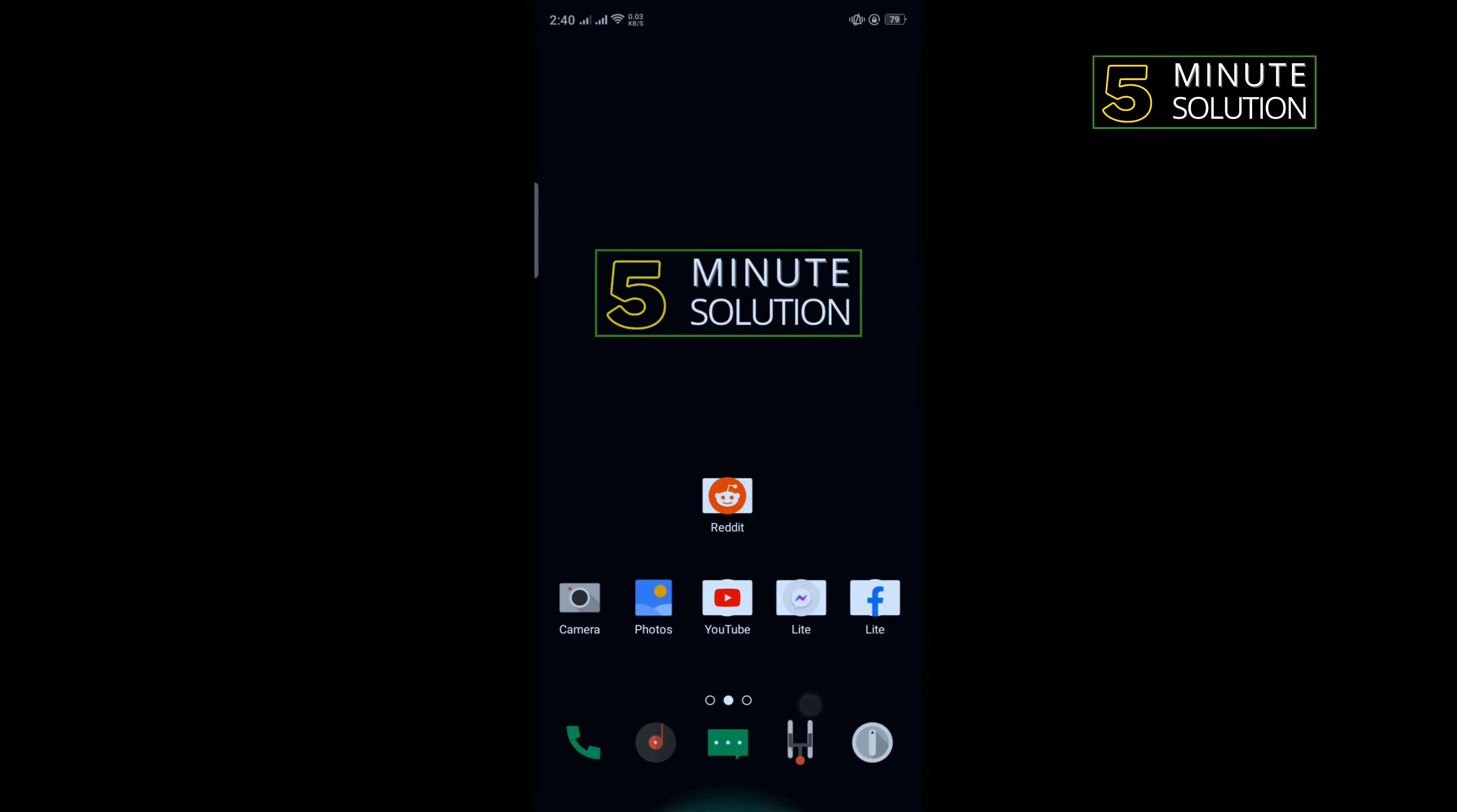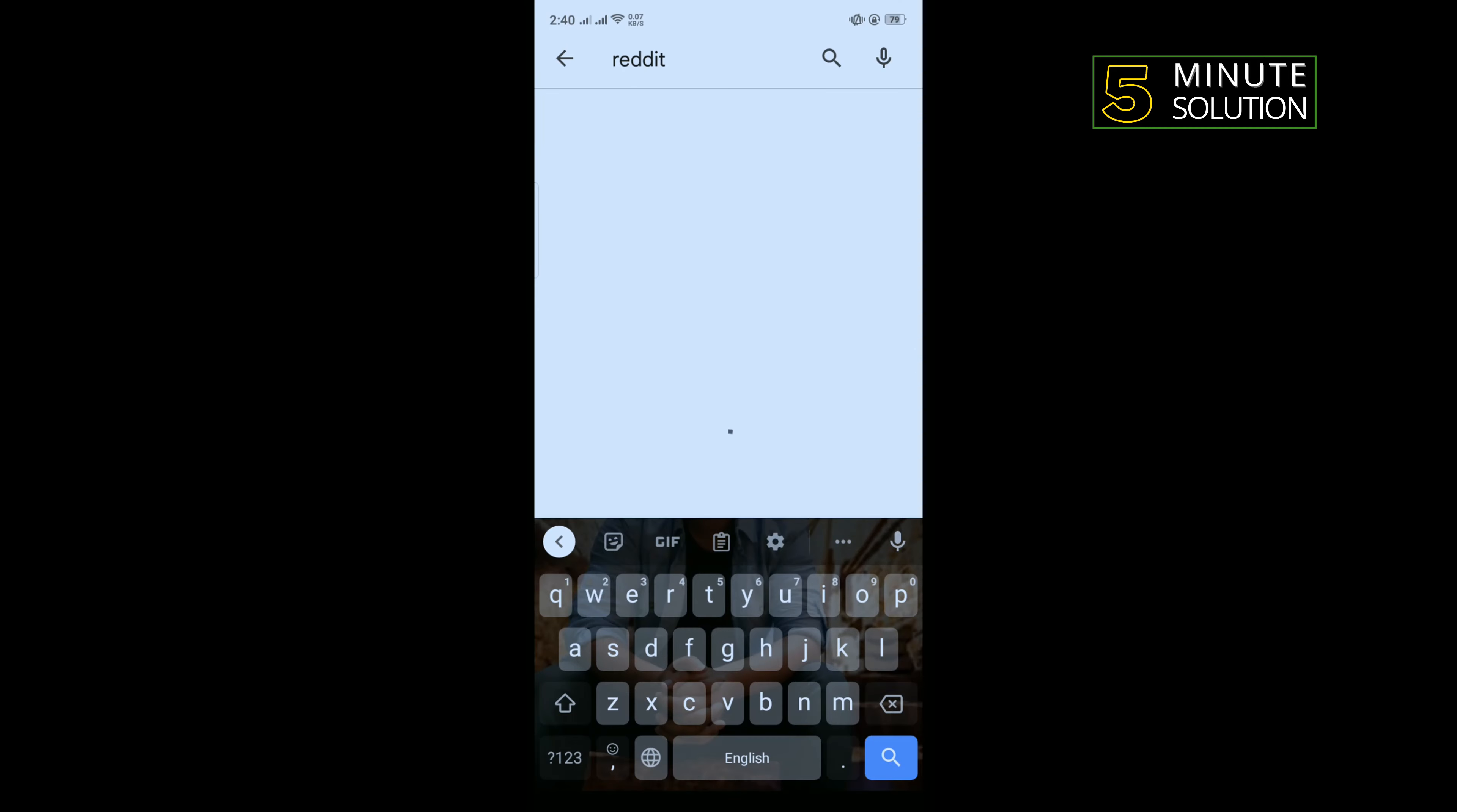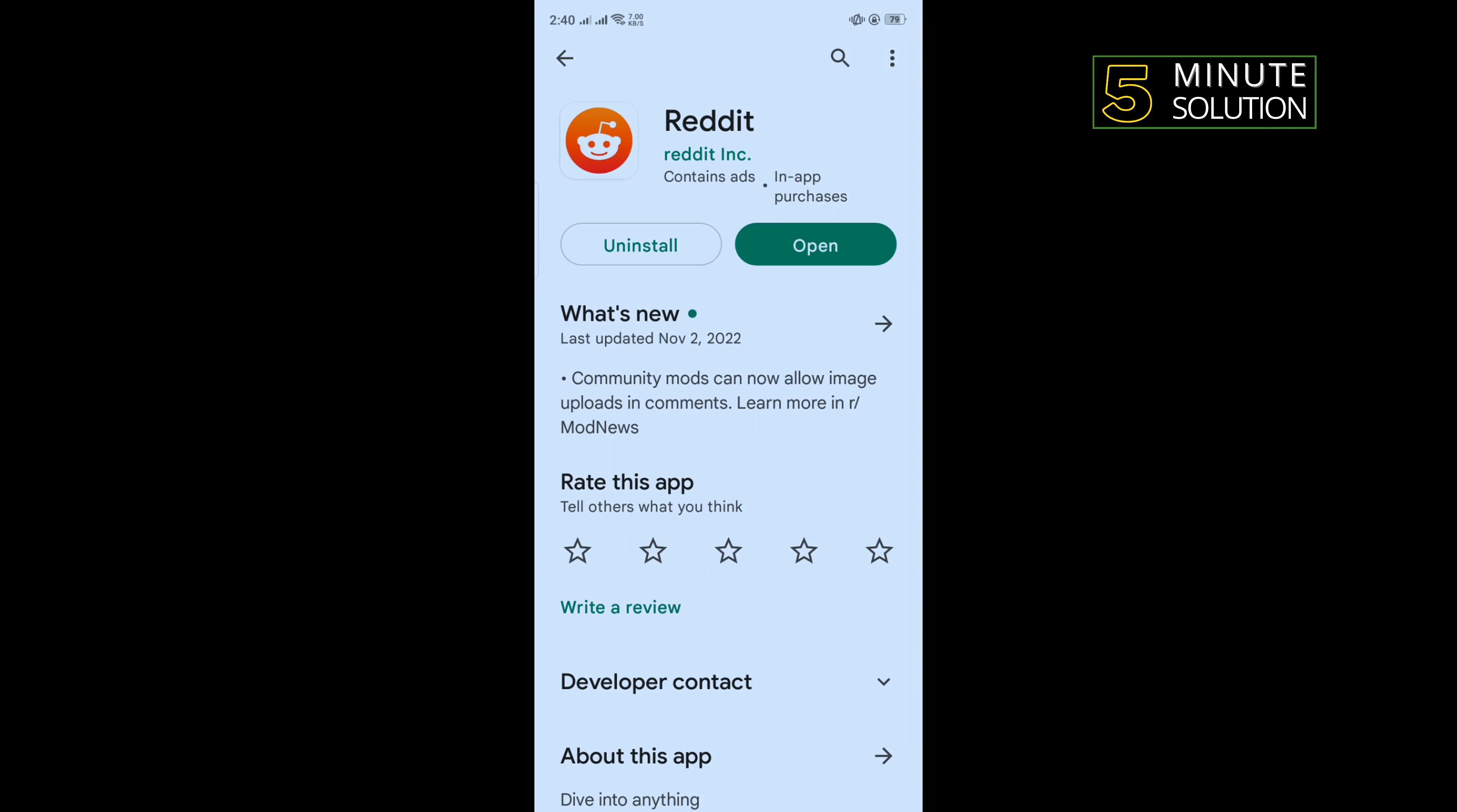The third solution is we need to update our Reddit app. To do that, go to your Play Store and search for Reddit. If you see any update available here, then download the update and check the problem if fixed or not.